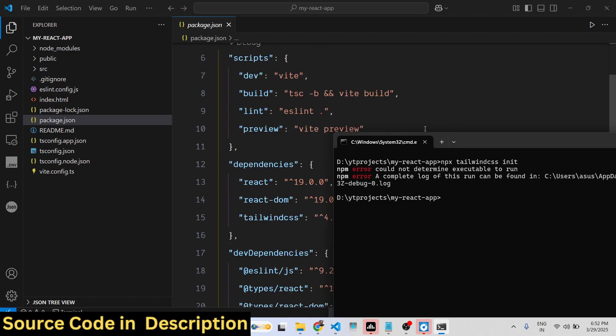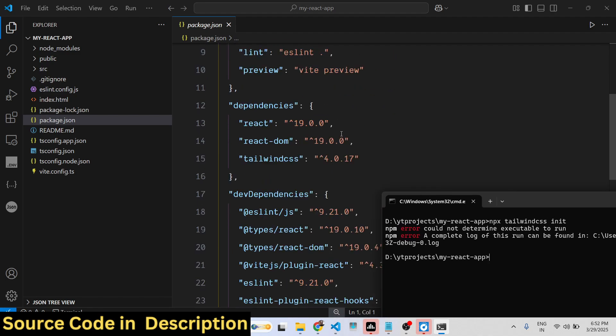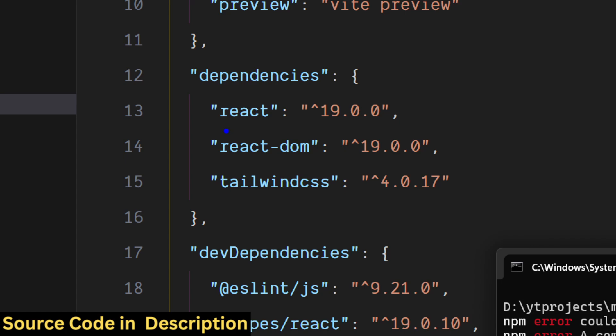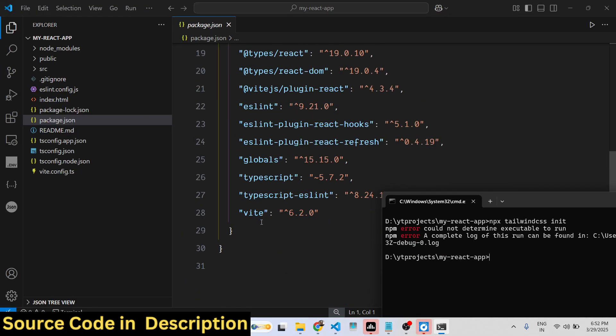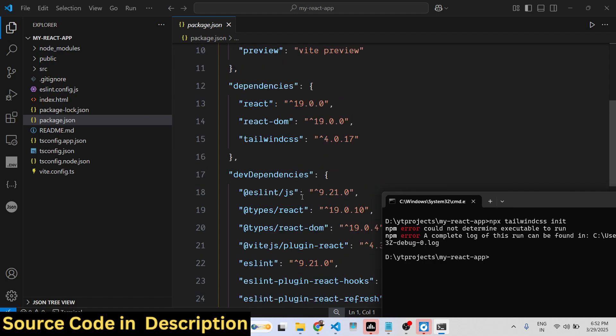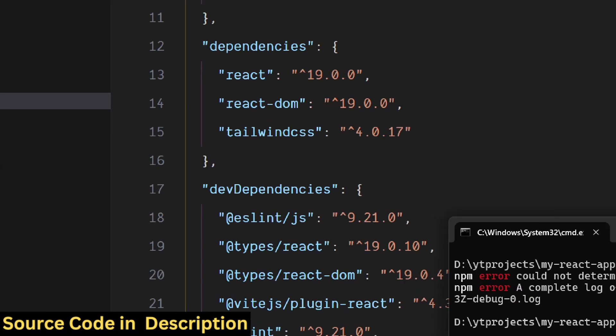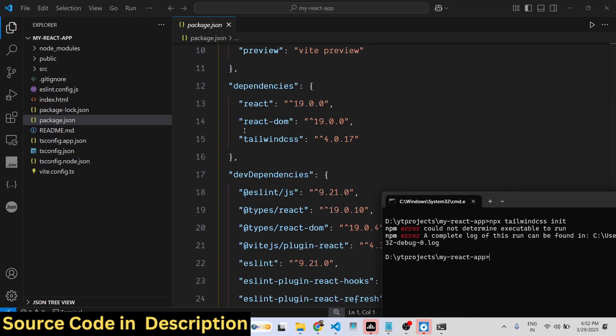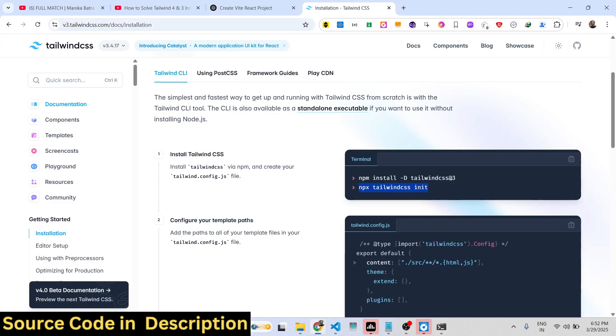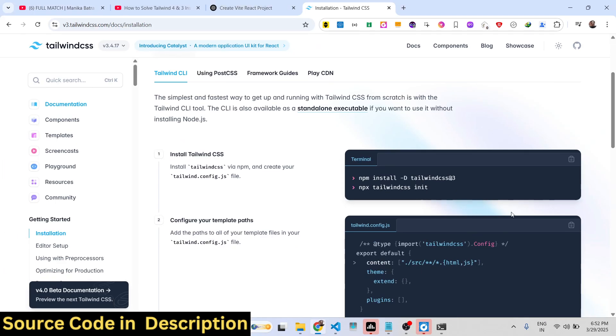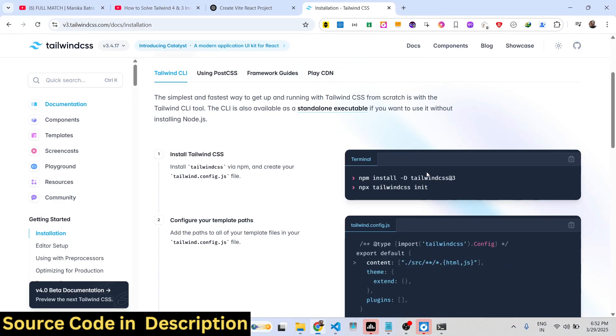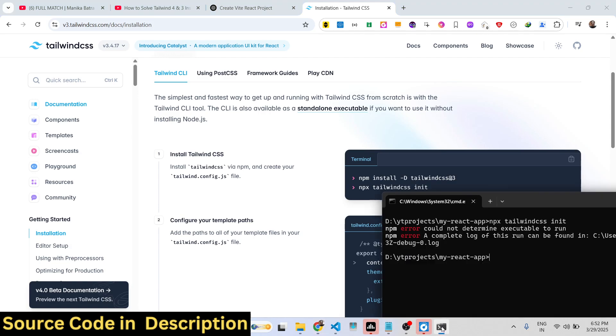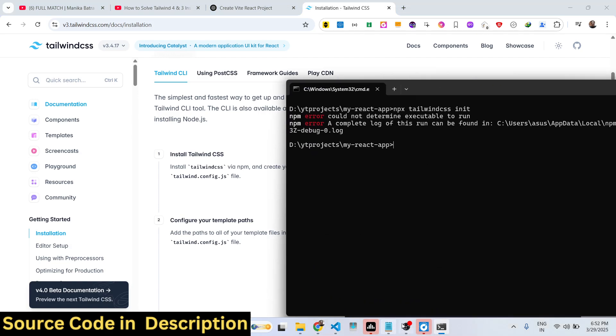This is my React Vite project. If you see, we are using the latest version of React and the Vite development engine. As you can see, we are using Tailwind CSS 4.0.17. This is slightly different. If you want to use this command, as you can see, this command is only available for Tailwind CSS at the rate 3.